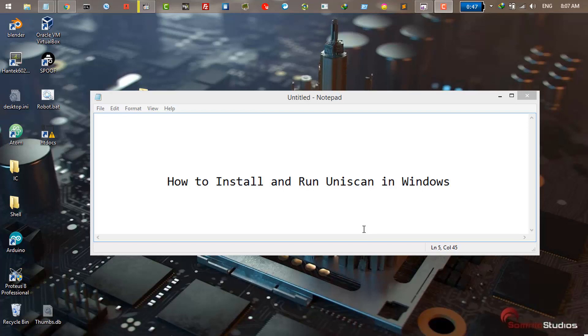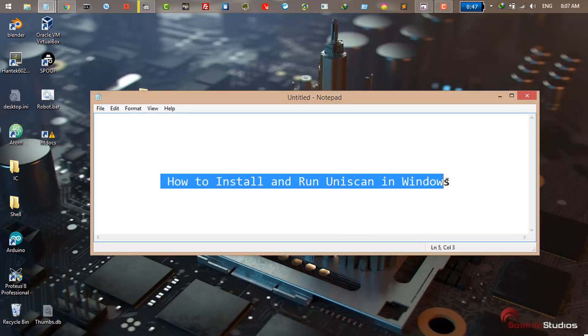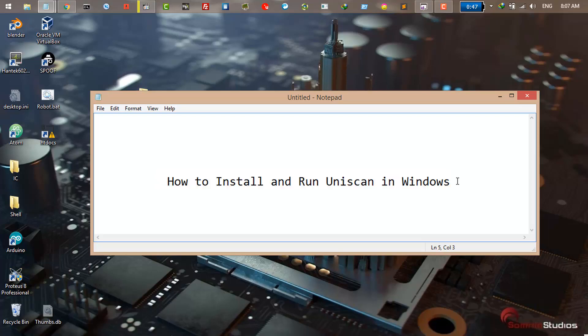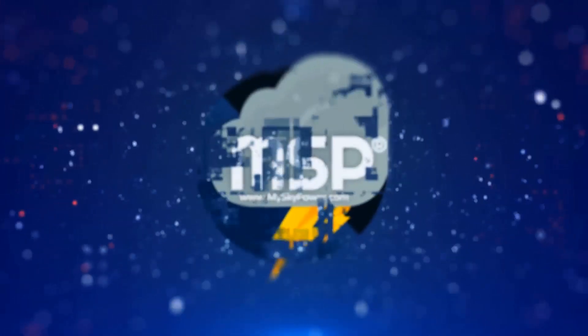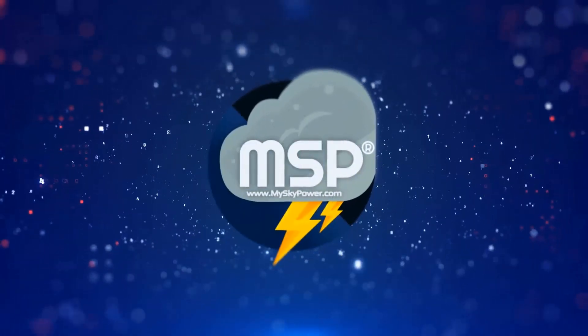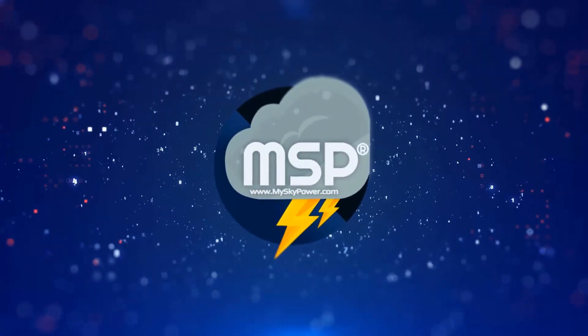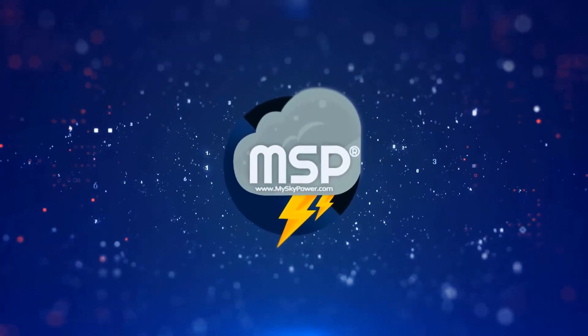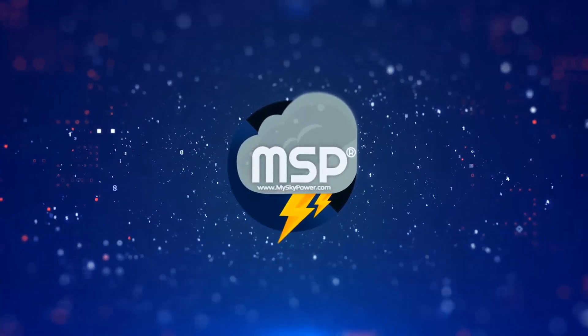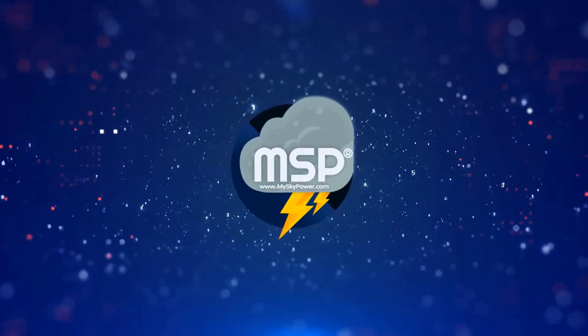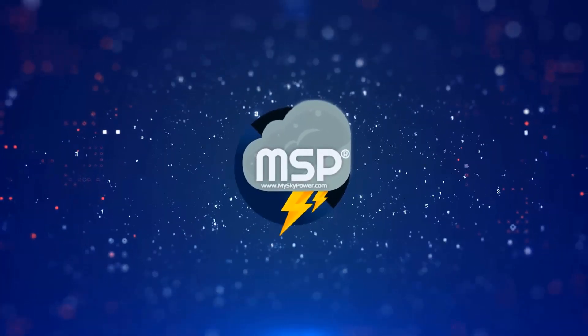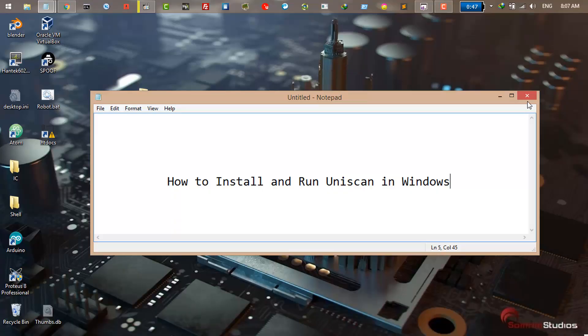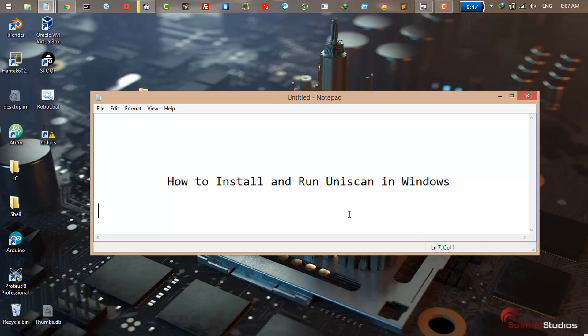Hello friends, in this video we're going to talk about how to install and run Uniscan in Windows. So let's get started. Welcome back. As you know, this video is about how to install and run Uniscan and fix all the errors.